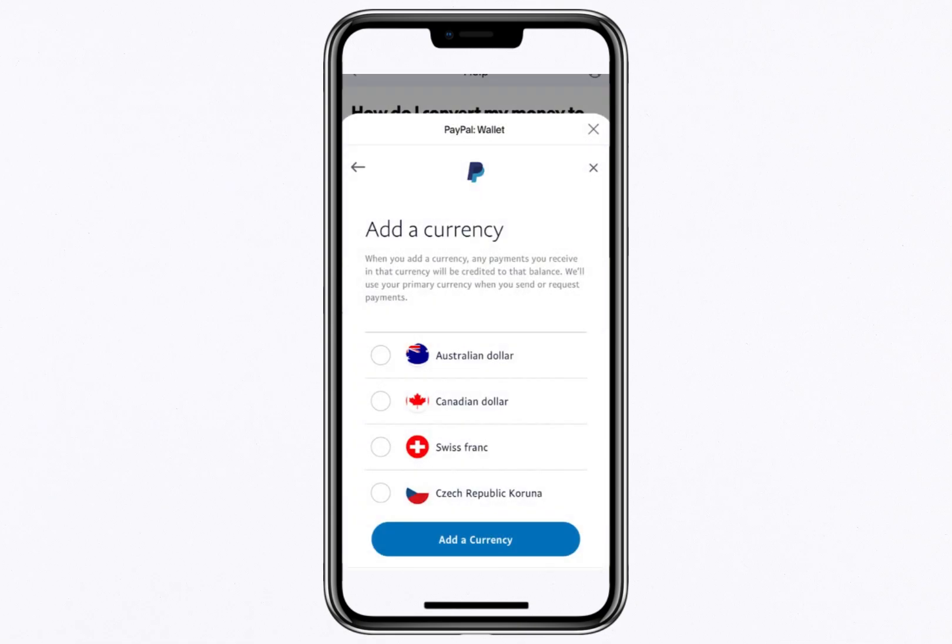Hello everyone. In this video, I'll guide you through converting currency on PayPal using both the mobile app and the website. Let's start with the mobile app.